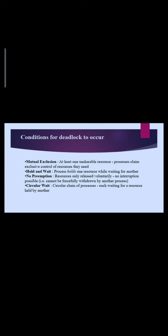Last and fourth is circular wait. Circular chain of processes, each waiting for resource held by another. Okay, thank you very much.